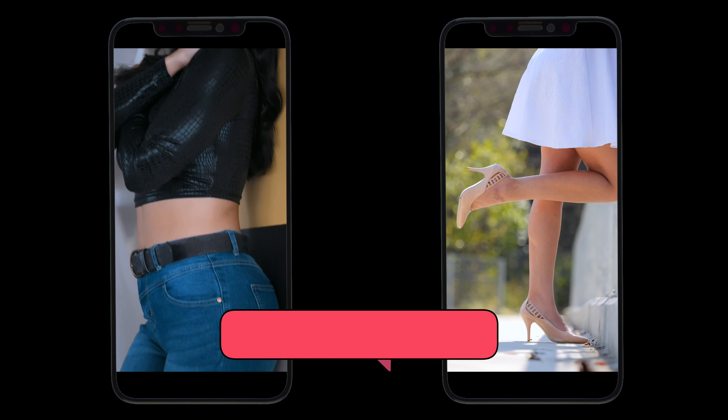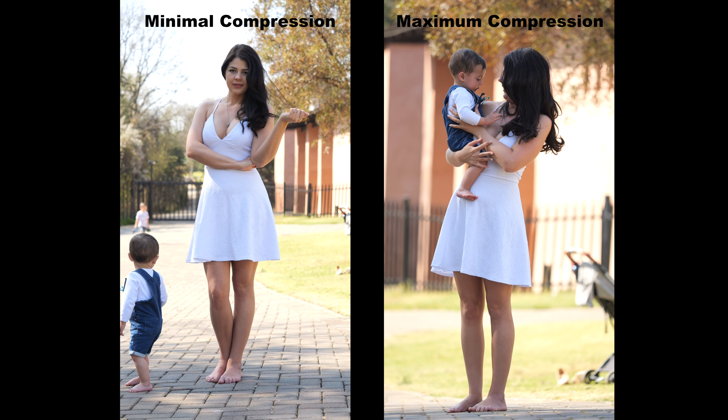So today we're going to show you how to do these kind of modern day Instagram Reel slash TikTok fashion videos that you often see. A lot of the time they're done in these super cool portrait videos with a lot of depth of field.